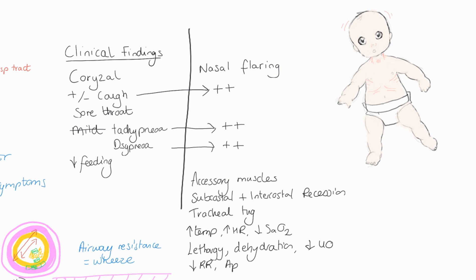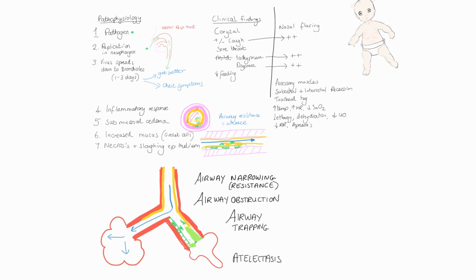And because of the reduced feeding and fluid and the work of breathing that's going in to supply oxygen to the body, we're going to see lethargy, dehydration, decrease urine output. At some point also for the infants, we may see a drop in respiratory rate at this point, and we need to be very aware of the risk of apneas, particularly in those small babies.